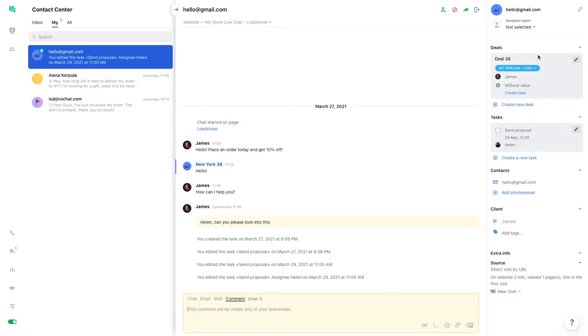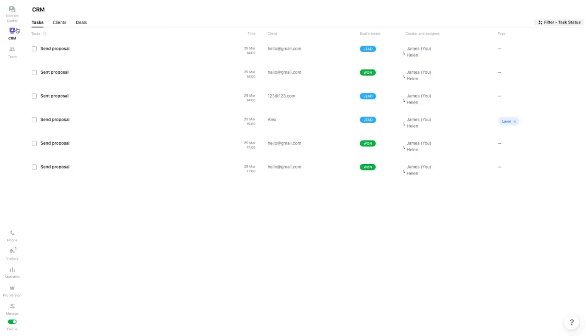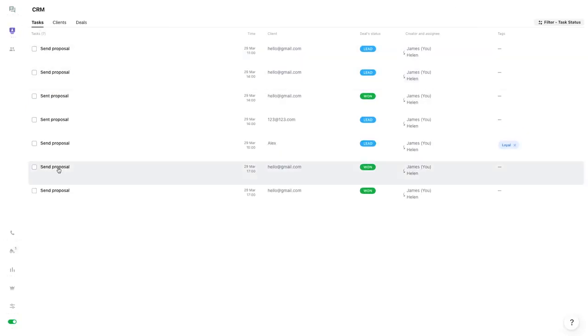GevoChat also lets you create deals. Just give it a name, a value, and then select the deal stage. Now you can move over to the CRM section, which lets you see all the tasks, clients, and deals. You can drag and drop your deal to various stages.